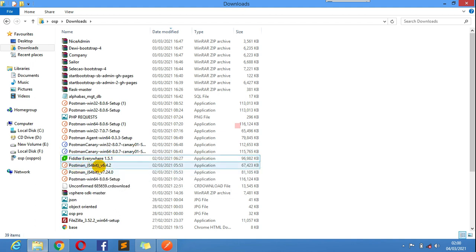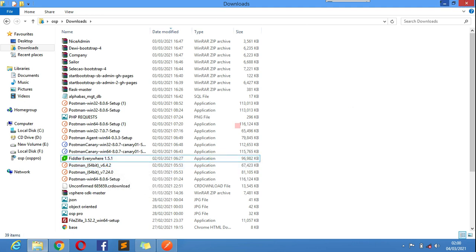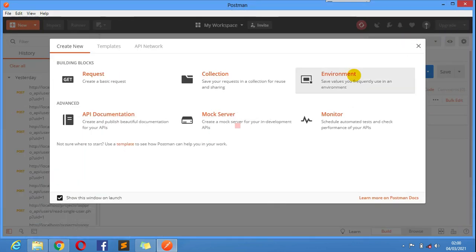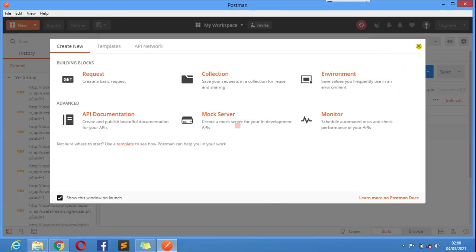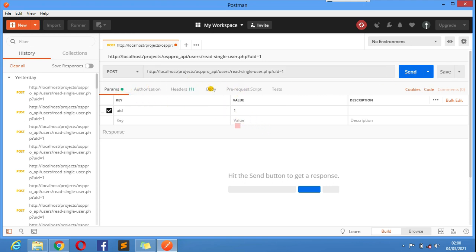It was until I happened to land on this version, version 6.4.2. That's the version you guys need to make sure you have on your PC if you are to use Postman.